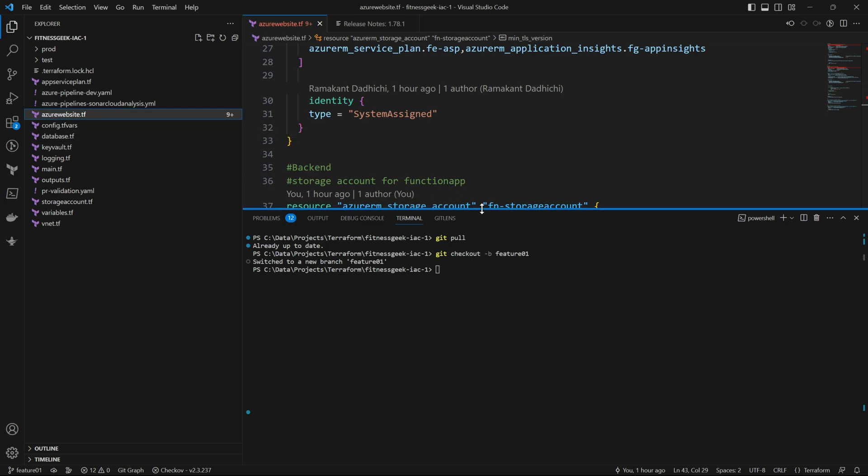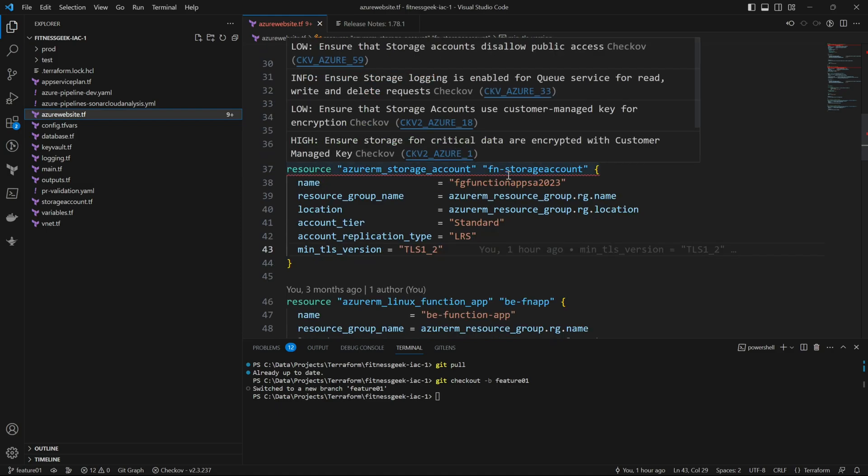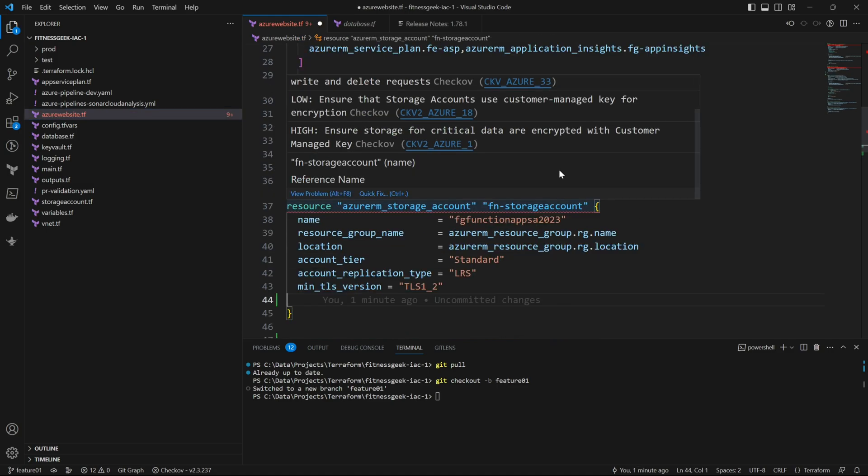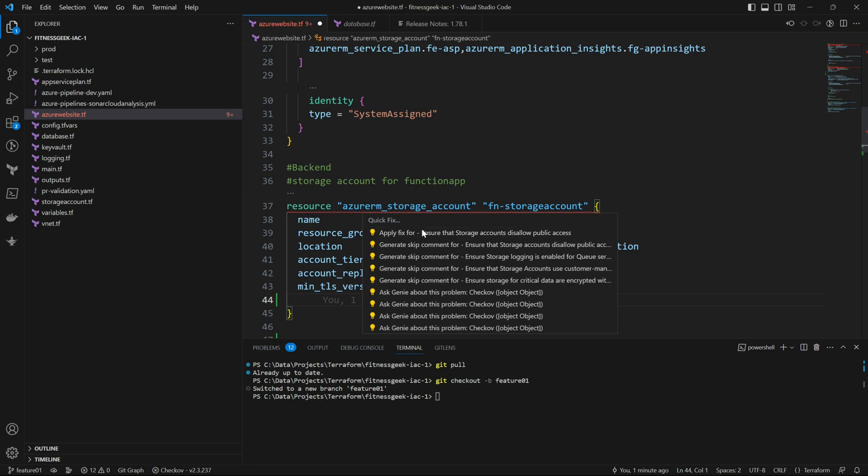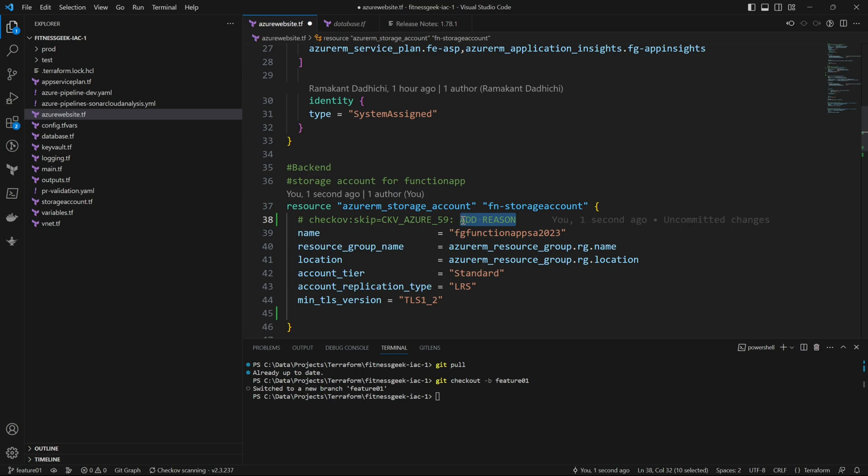So this is my azurewebsites.tf. Let me make some changes. I'll just add a quick comment. Let me add this particular comment here. And once my code changes have been done, I'll save the file.